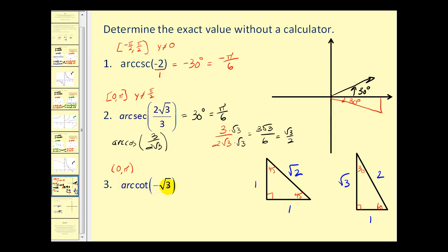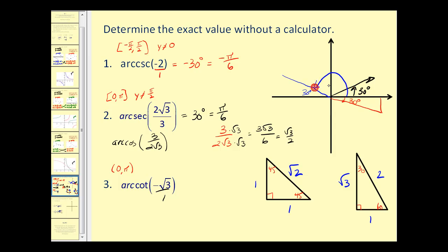For number three, arc cotangent of negative square root three — writing this as negative square root three over one, we're looking for an angle with a cotangent function value of negative square root three over one. Looking at the reference triangles, a thirty degree angle has an adjacent over opposite ratio of square root three over one, so our reference angle is thirty degrees. Since the cotangent value is negative, and reviewing the possible outputs, we place the thirty degree reference angle in quadrant two. That gives us an angle of one hundred fifty degrees, which equals five pi over six radians.